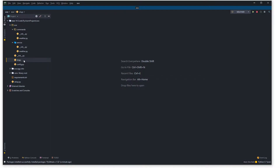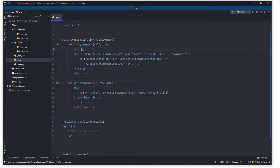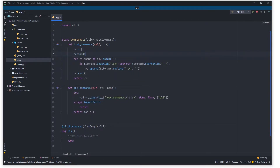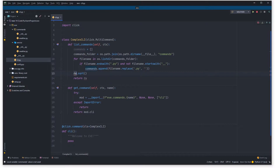Before we do any coding of the GitHub API, I want to jump into the cli.py script and make a few adjustments. I want to abstract this out into its own variable, and rather than this being 'rb', this is also going to be 'commands' so we can just replace that everywhere.